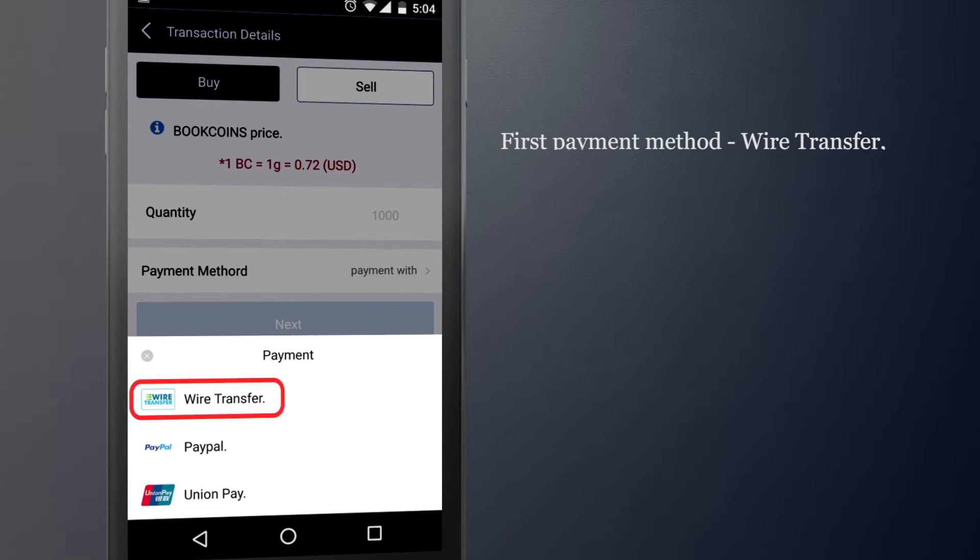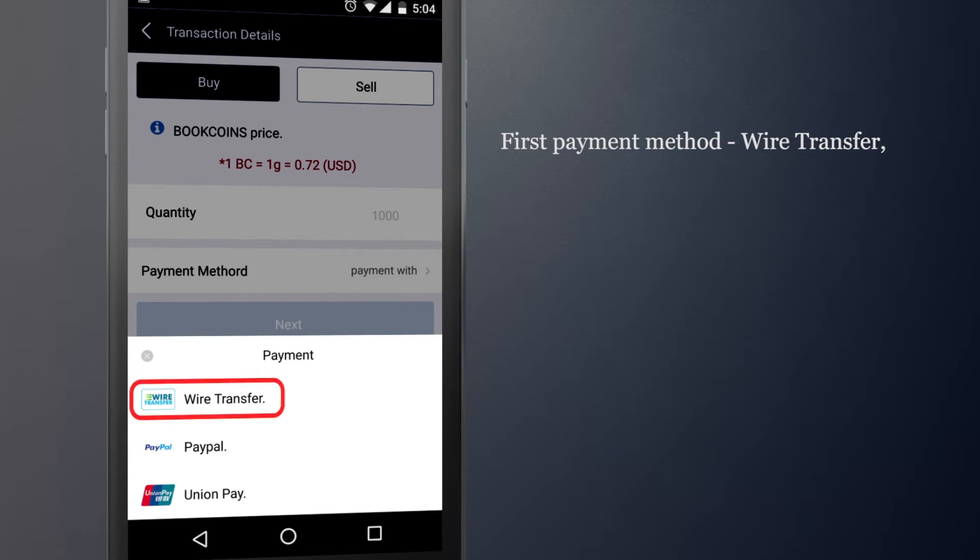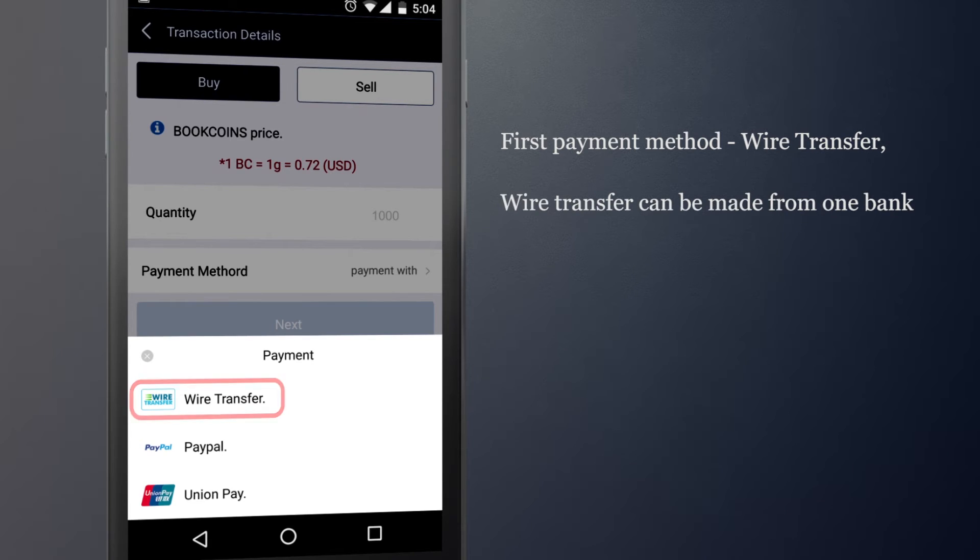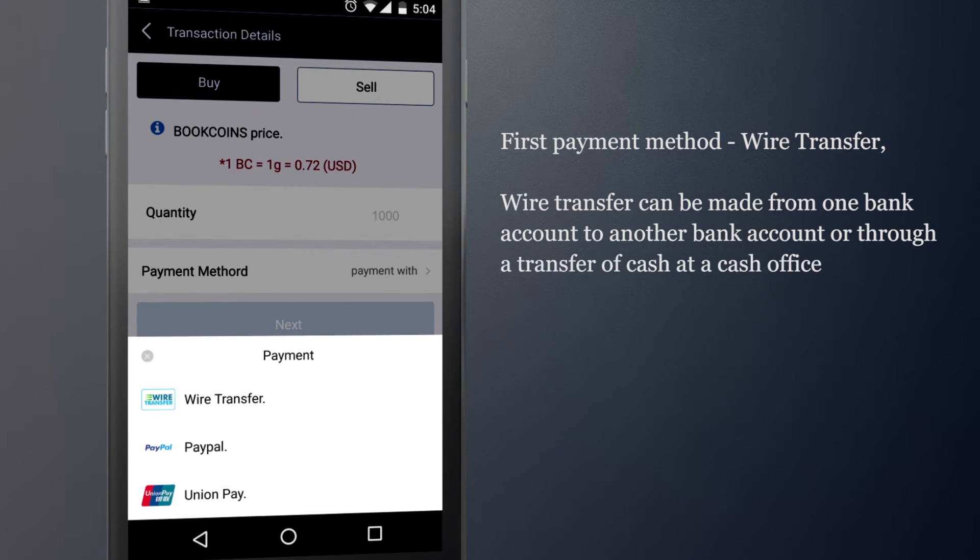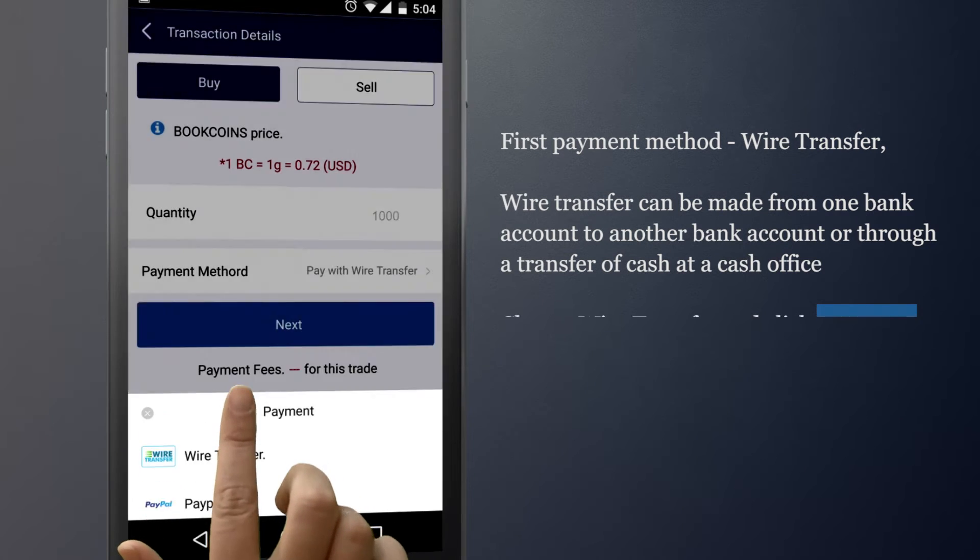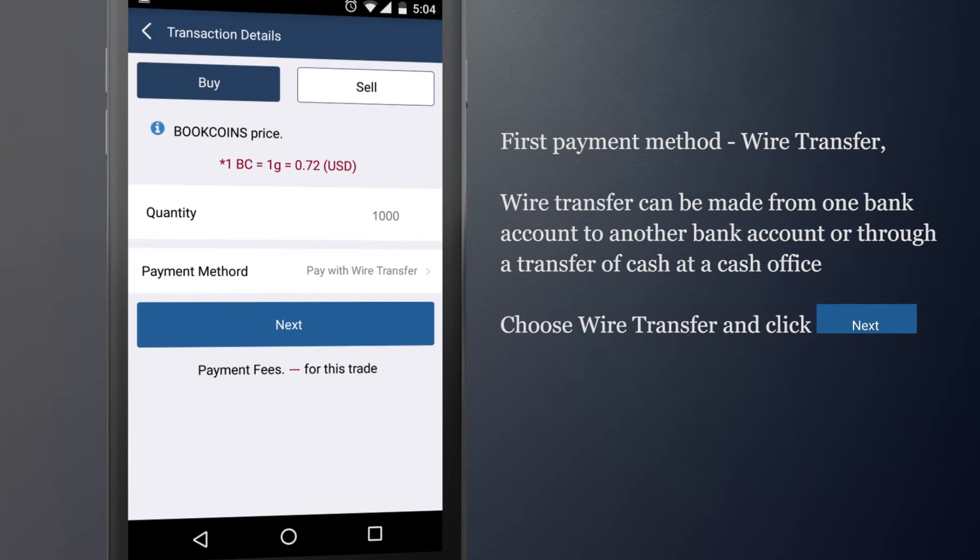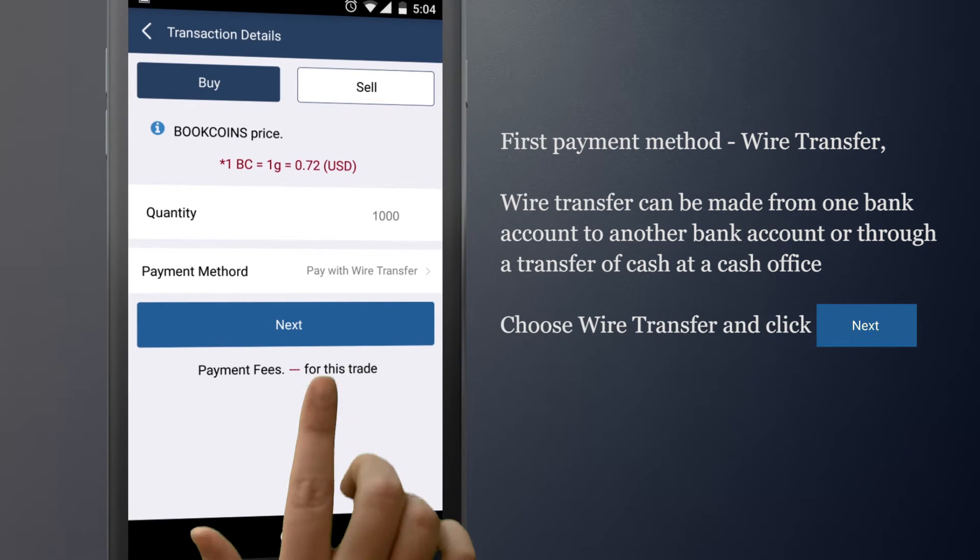First payment method is Wire Transfer. Wire Transfer can be made from one bank account to another bank account or through a transfer of cash at the cash office. Choose Wire Transfer and click Next.